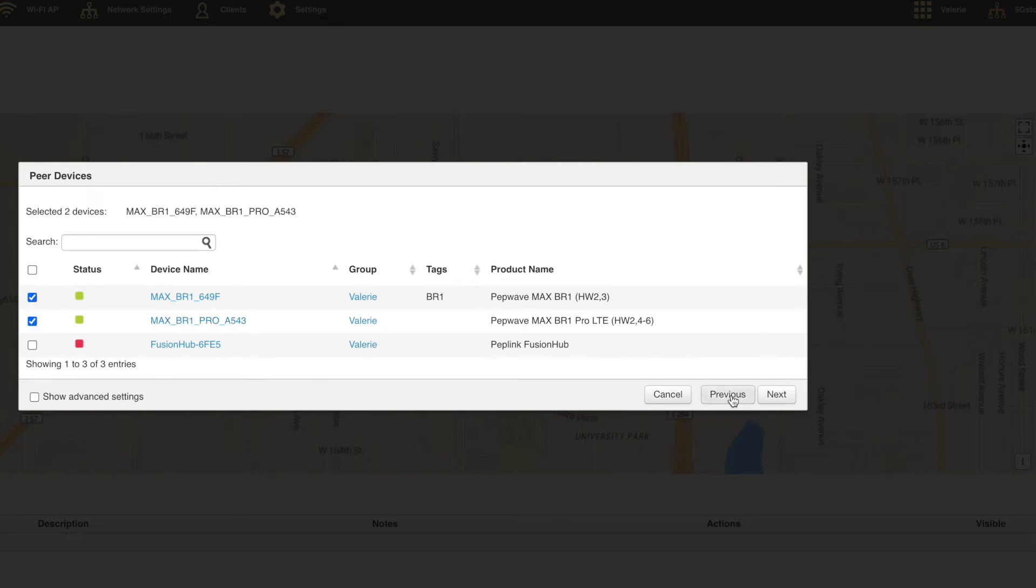Next, check the boxes beside each device you want to connect. Click show advanced settings if you still have a device to add at this time. Continue to the next step.